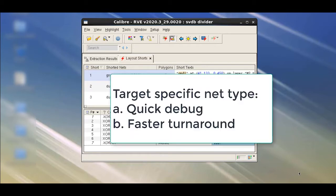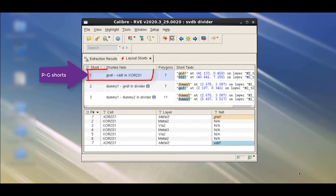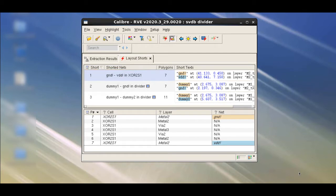In order to do quick debug and get faster turnaround time, you might want to target specific short types, for example, PG shorts for short isolation. In this how-to video, you'll learn how to use Calibre LVS Recon to target PG shorts for quick short isolation.